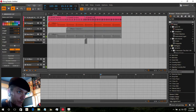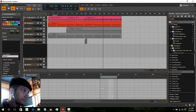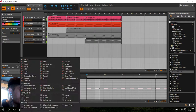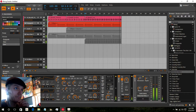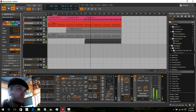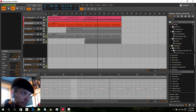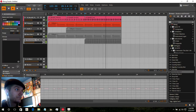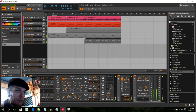We're going to put some kicks in here, but instead of using the kick in the actual track, we're going to use it as a gate for this. We're going to put side chaining in.